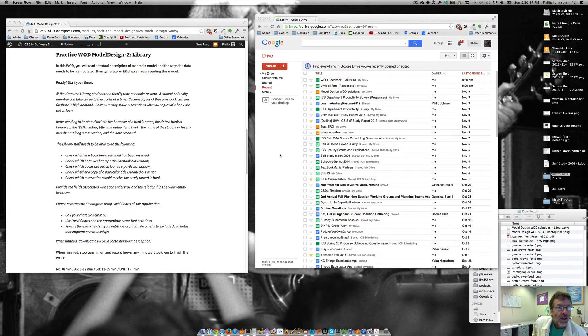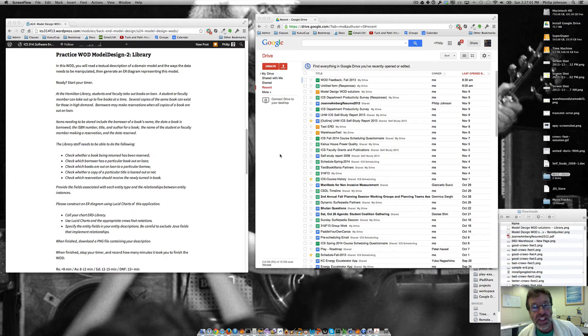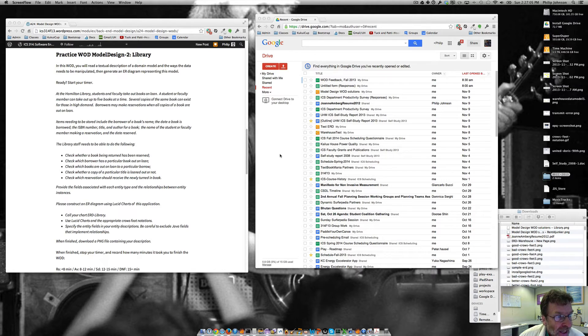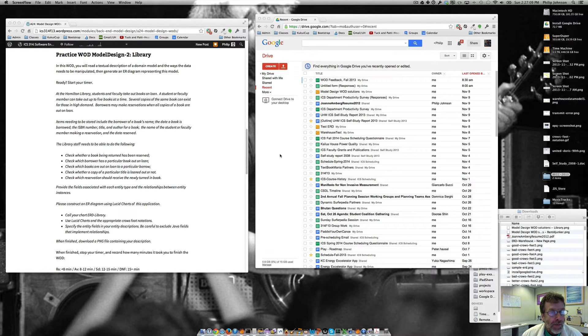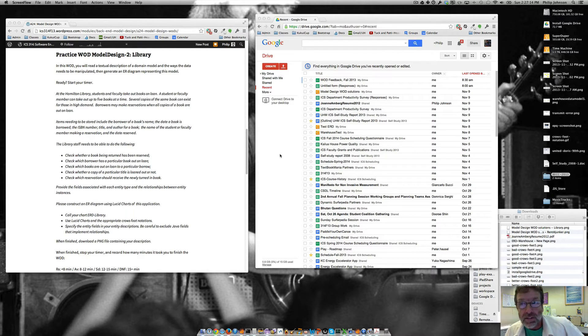Greetings all. We're going to be working on the WOD called Model Design 2 Library. We're going to read a textual description of a domain model and the ways the data needs to be manipulated, and then generate an ER diagram representing this model.